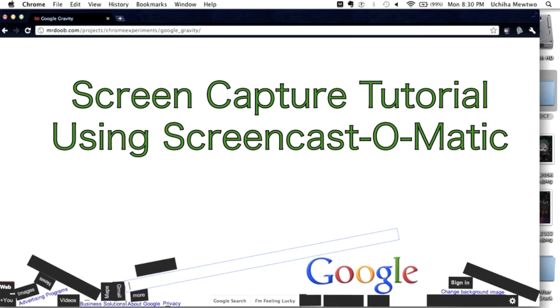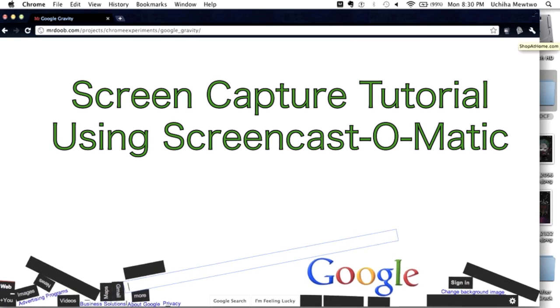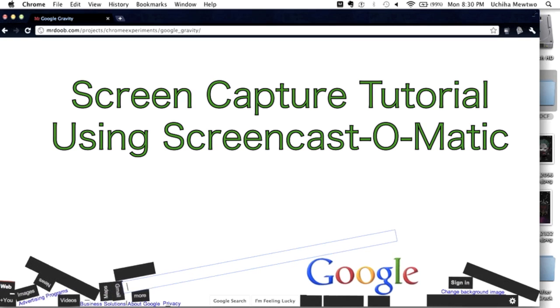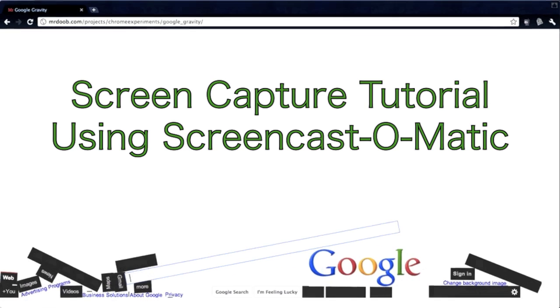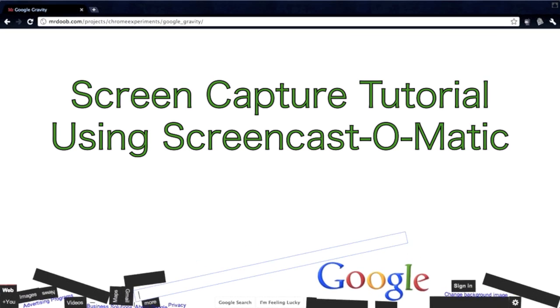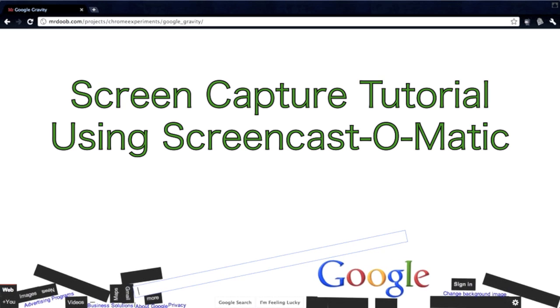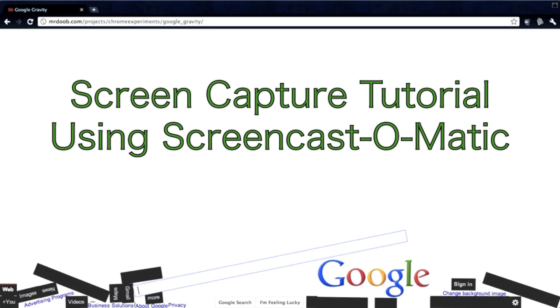Since there are both Mac and PC users, I'll be using an online software called Screencast-O-Matic. I don't know how it's pronounced. Anyway, so let's begin.